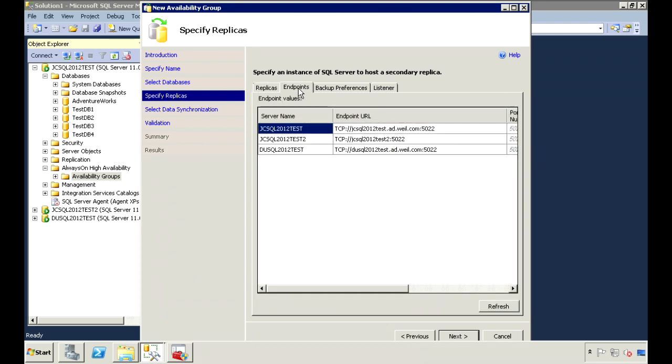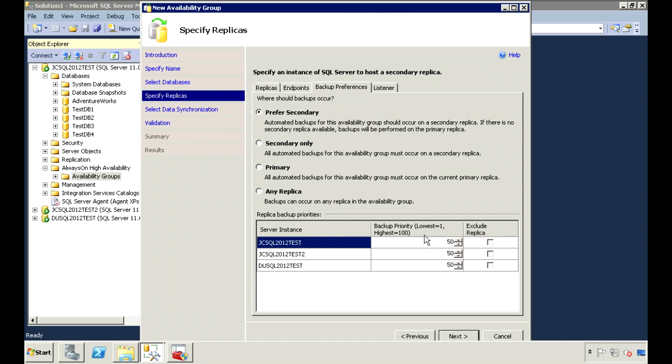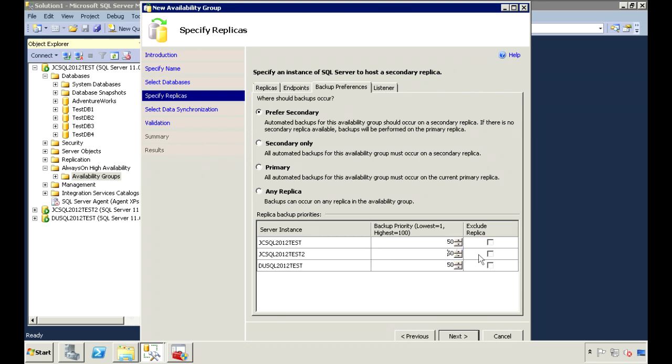Under endpoints, endpoints are needed the same way that database mirroring needs endpoints. If the server doesn't have an endpoint, it will create one for you. Under backup preferences, specify where you want the backups to occur. You can prefer to do it on the secondary, on the secondary only, on the primary, or on any server. And you can also adjust the priority level here. I'll leave it as prefer secondary, and I'll increase the priority of one of my secondary servers to 60. That's where I'd like most of my backups to occur.